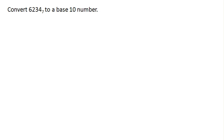So we want to convert the number 6234 base 7 to a base 10 number. Here the subscript is used to represent the base of the number.